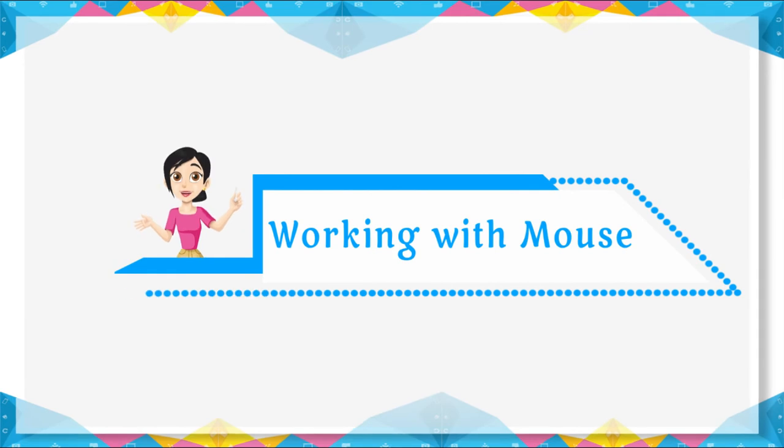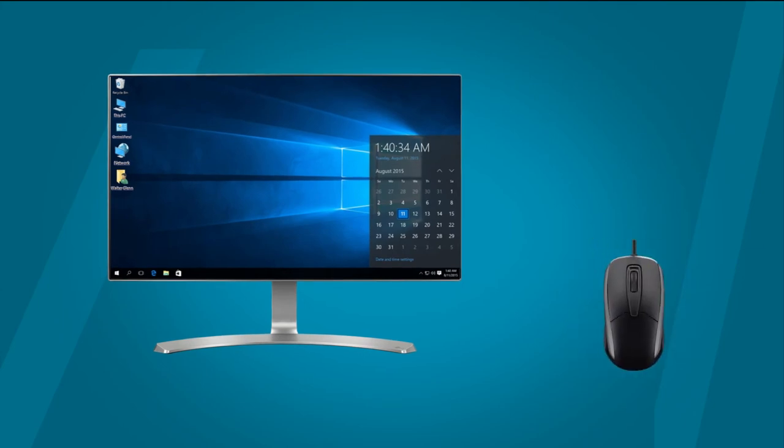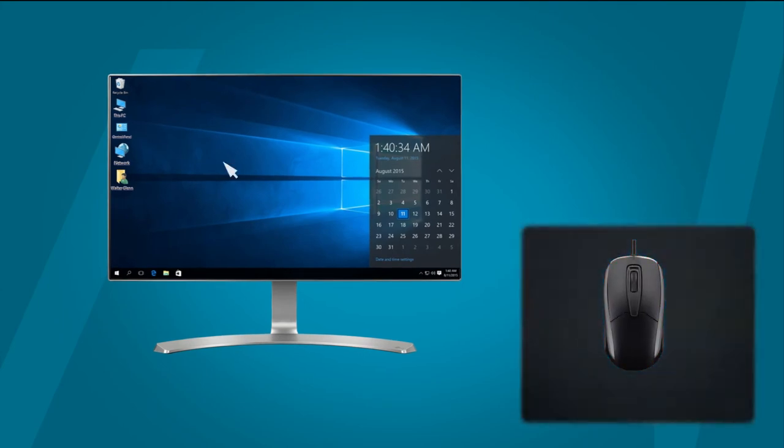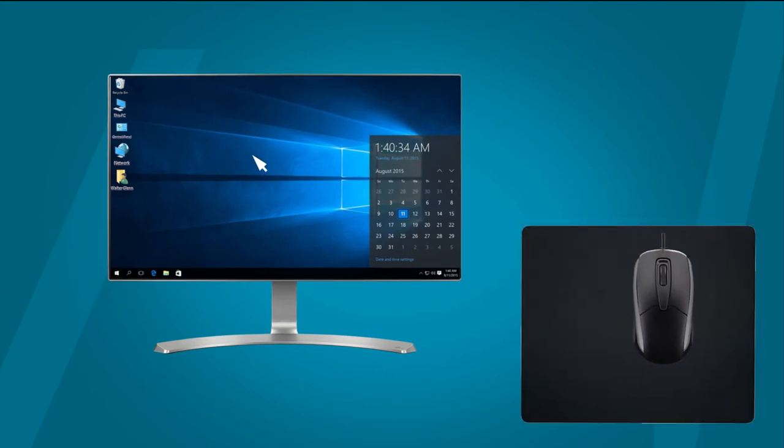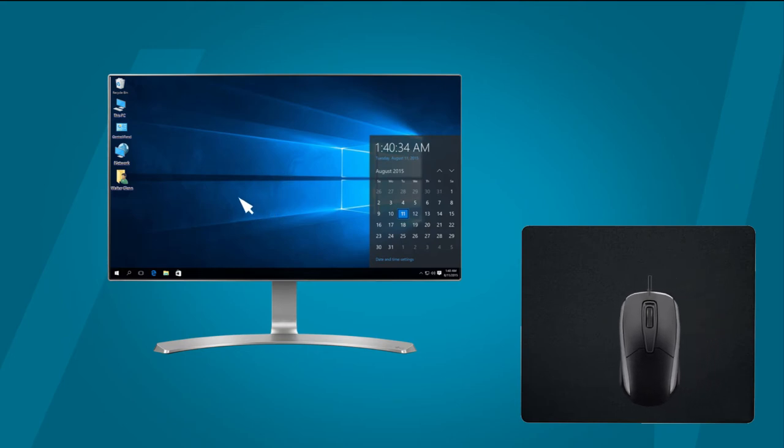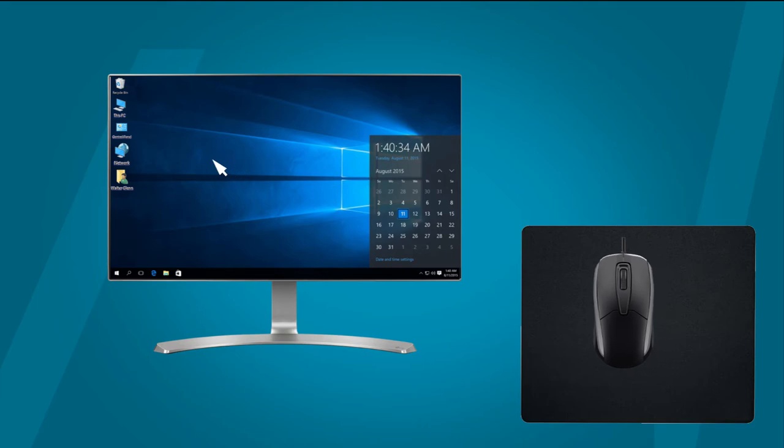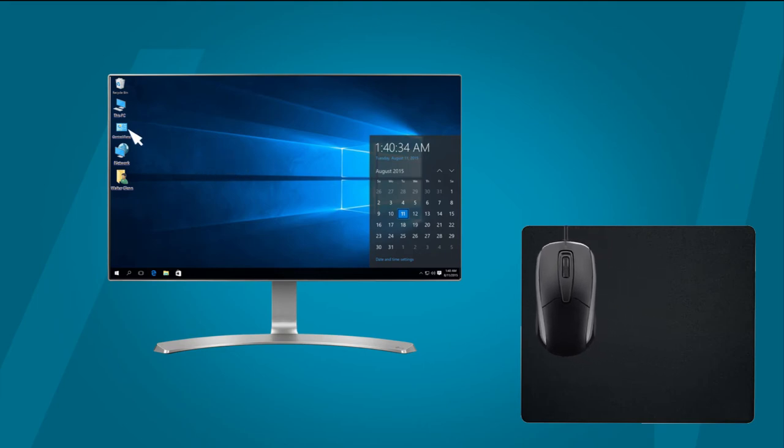Working with mouse is very easy. When we move mouse on the mouse pad, we see an arrow on monitor screen. This arrow is called mouse pointer. This pointer is used to select and point things on the screen.